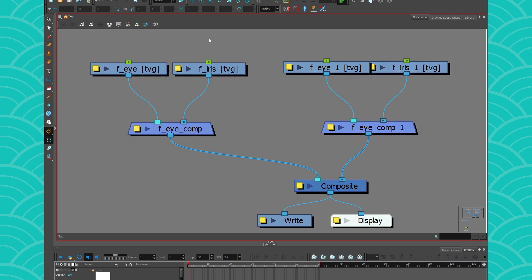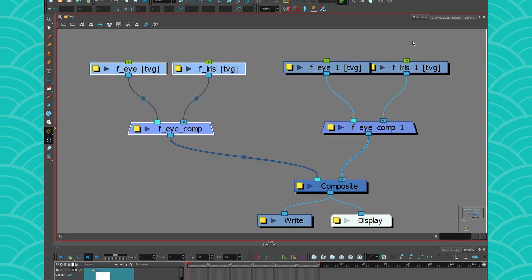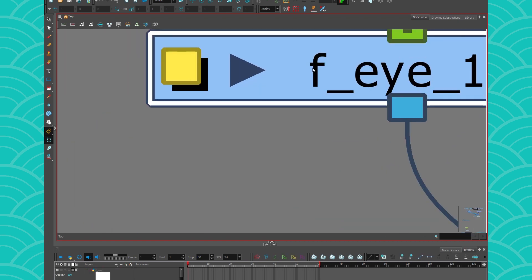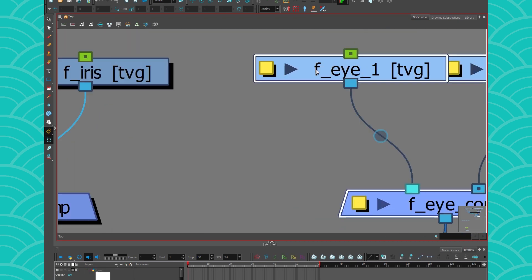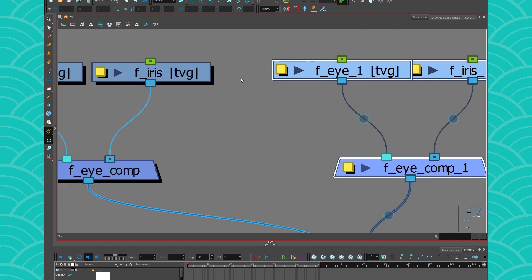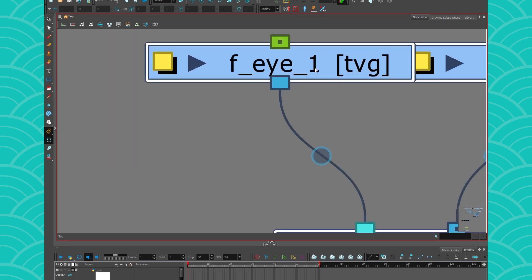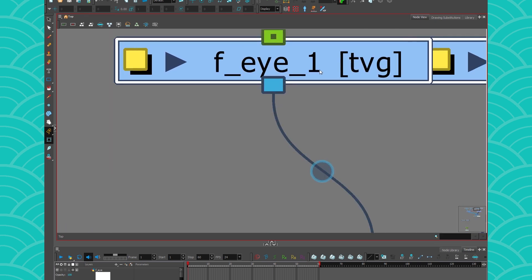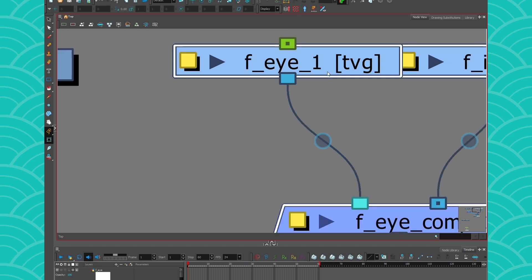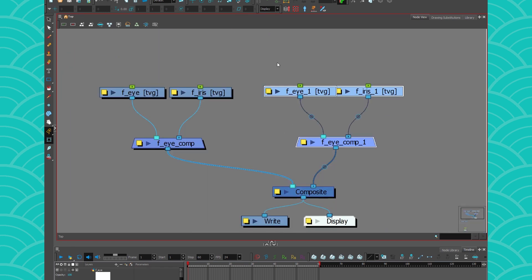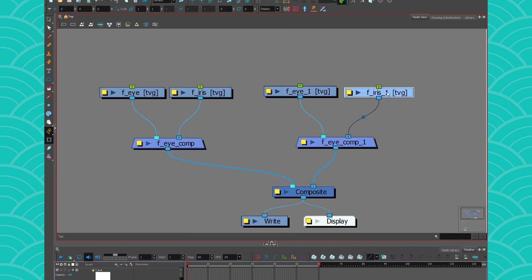So now I have my front and I have my back eye, but the back eye still have F because it's a duplicate. And Harmony added a one to protect you from corrupting your stuff because you have too many things that are named the same way.